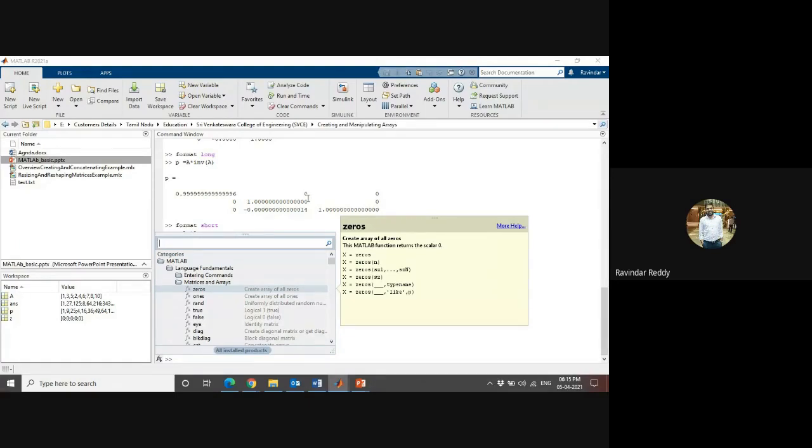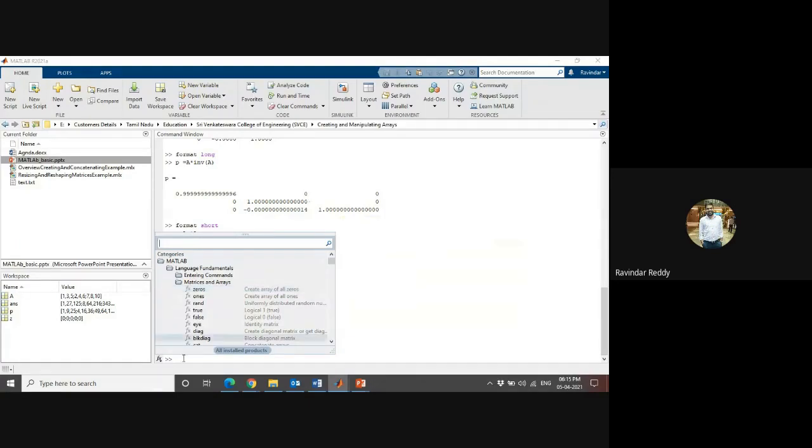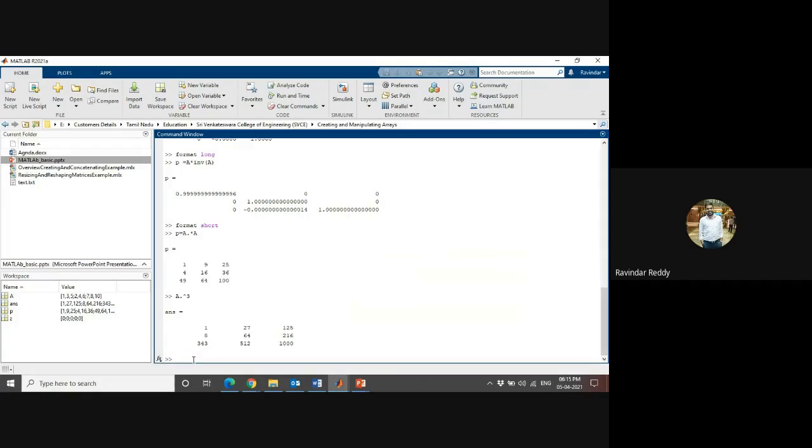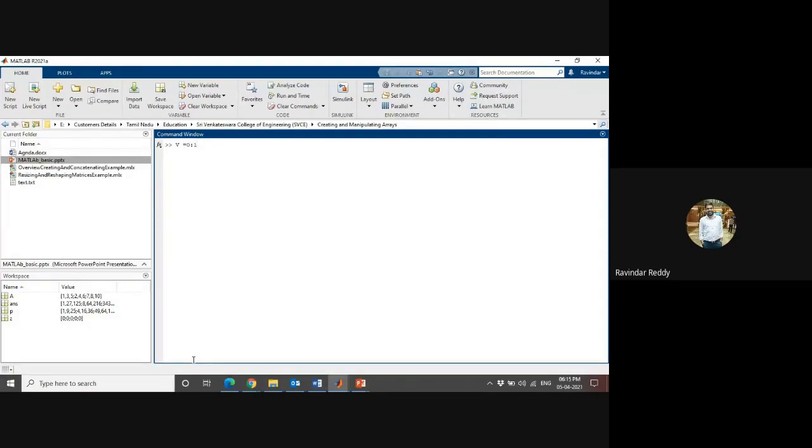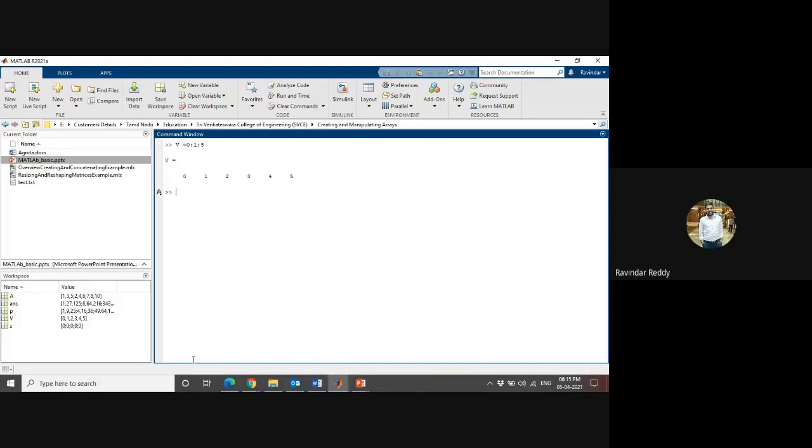If I want to create a matrix, for example, V is equal to zero one two three four five. V represents zero one two three four five. If I want to convert this to a matrix.